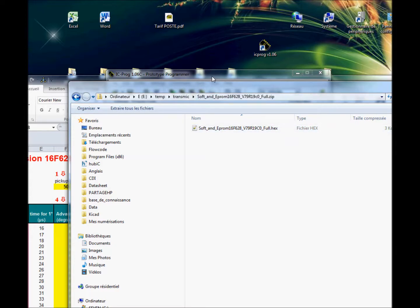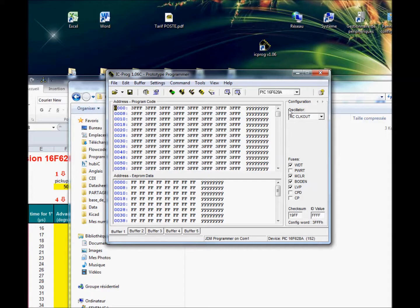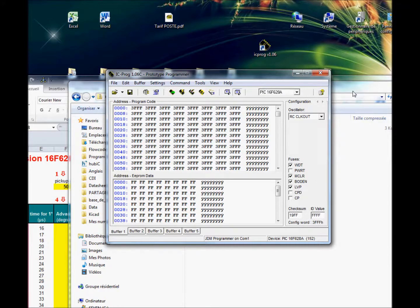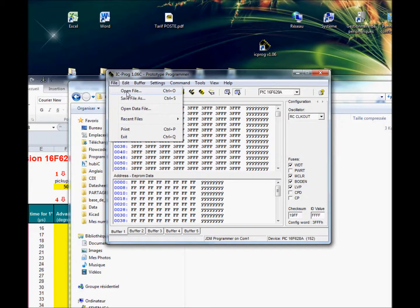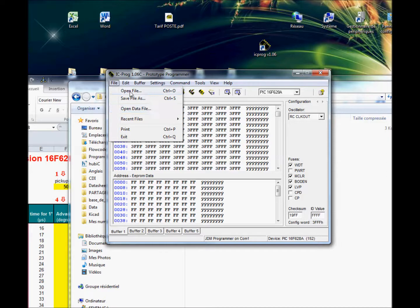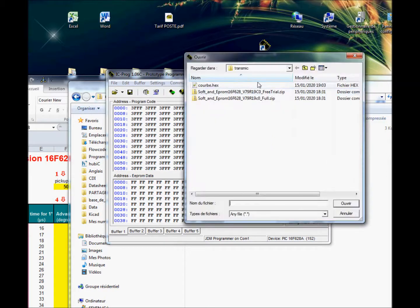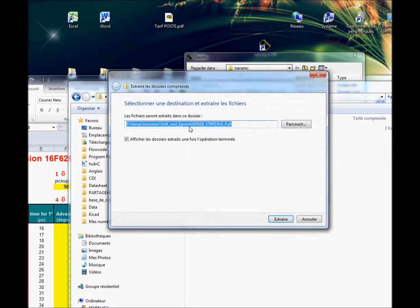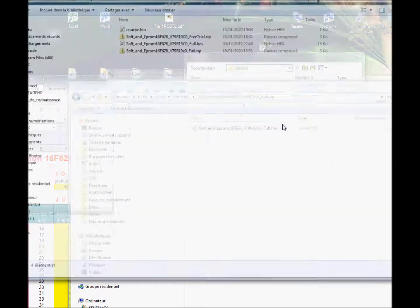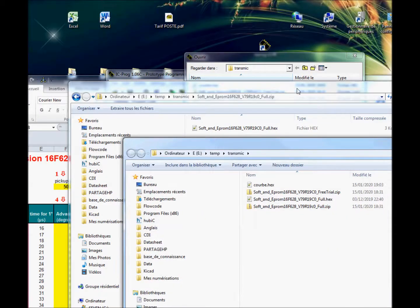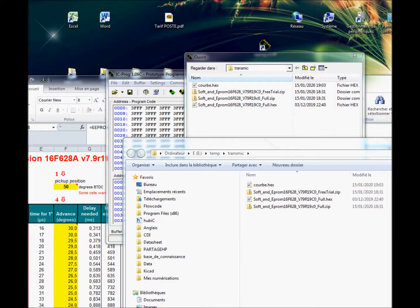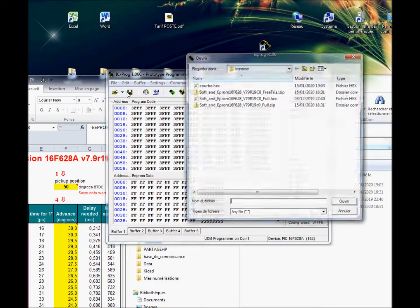With icprog I will burn a PIC 16F628, so all the fuse data are already written in the hex file, so don't bother with that. So file, open file. It's very important, open file and not data file. Open file. First to extract. So file, open file.